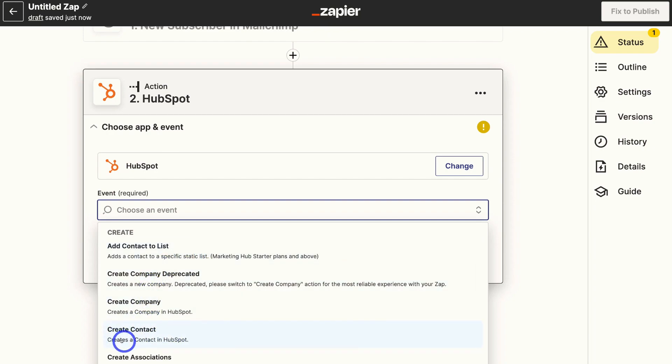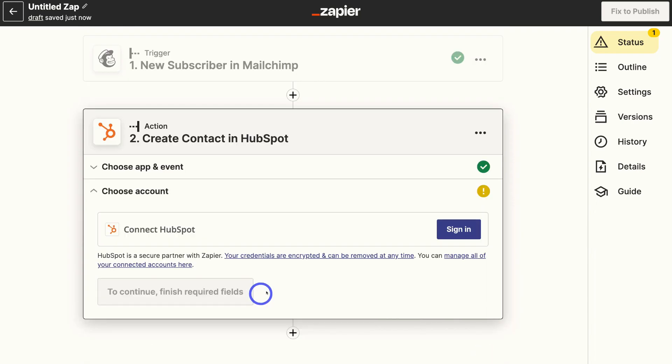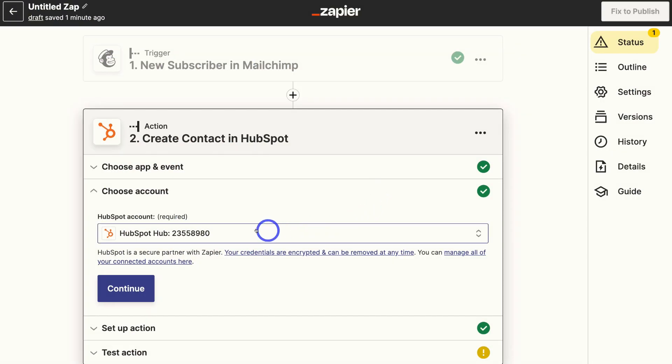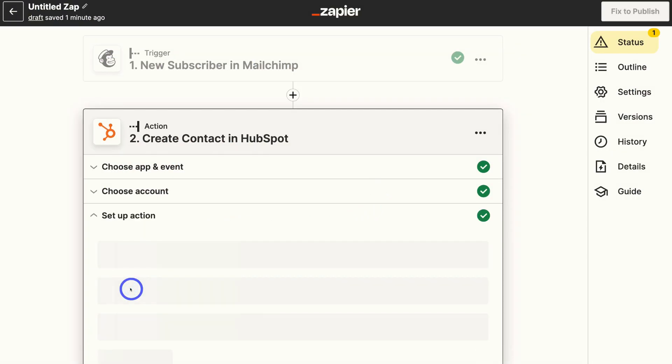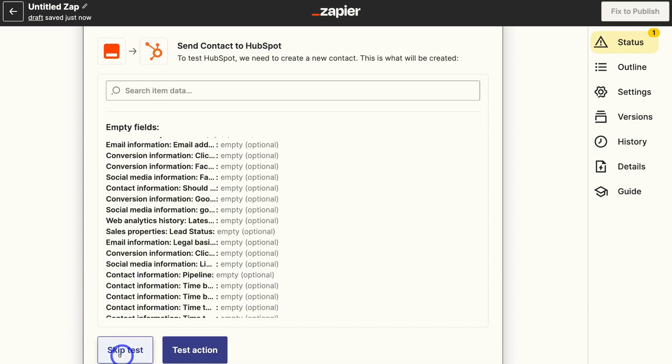creates a contact in HubSpot. Then click on continue. And then we need to go ahead and sign into HubSpot. Then once you've connected your HubSpot account, come down and click on continue.